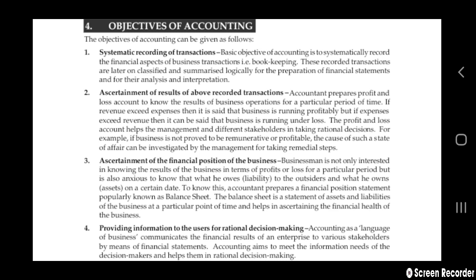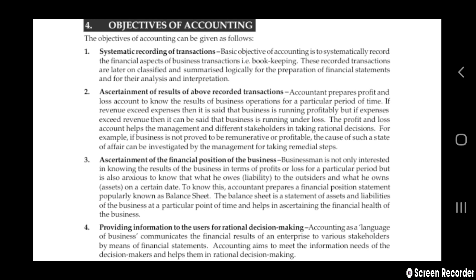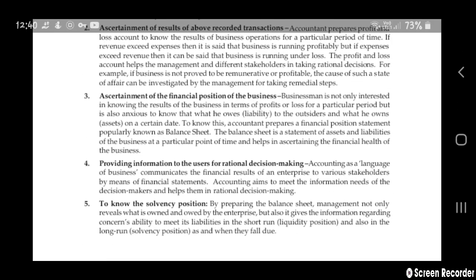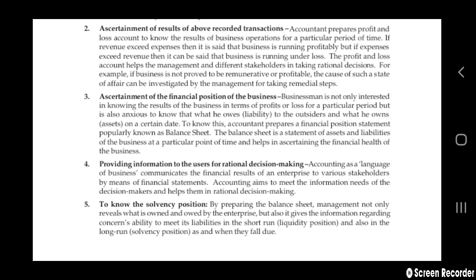For example, if the business is not proved to be profitable, the cause of such a state of affairs will be investigated and management will take more steps — new steps, new ideas — to create profit.